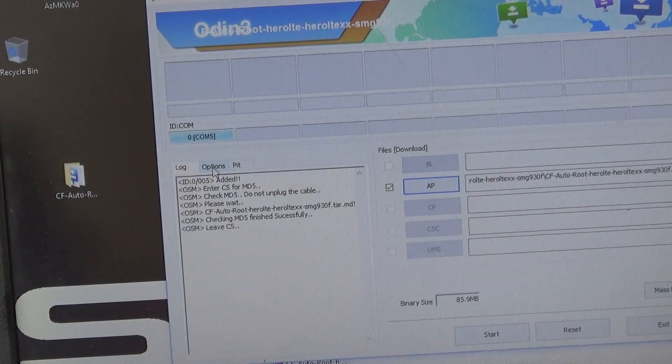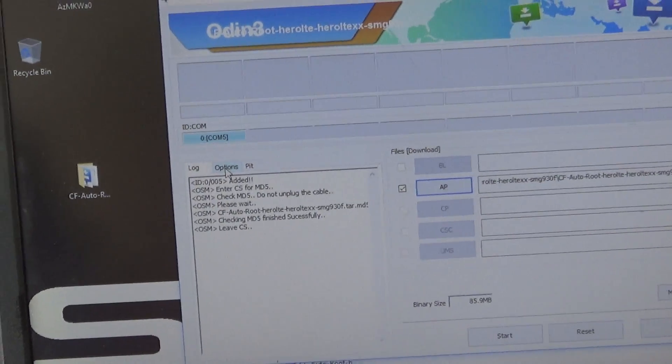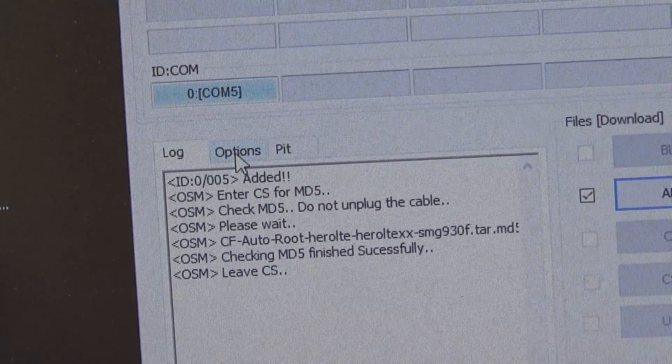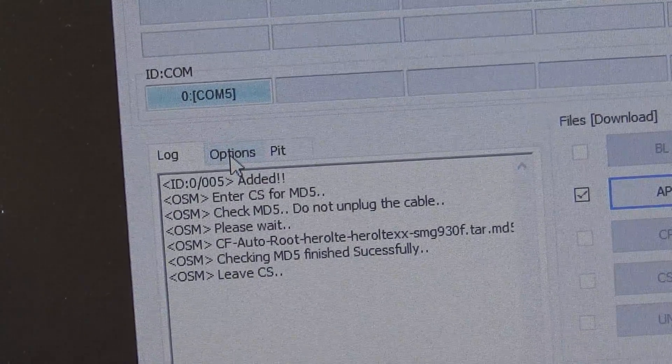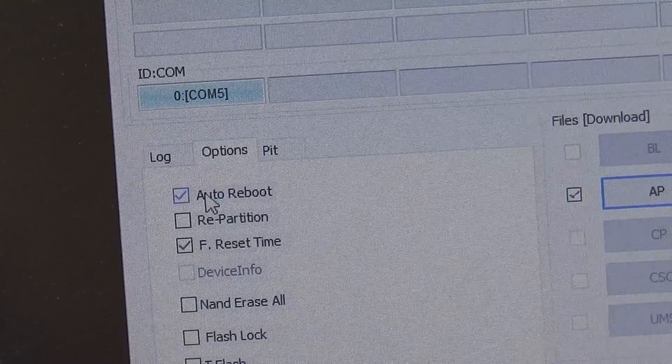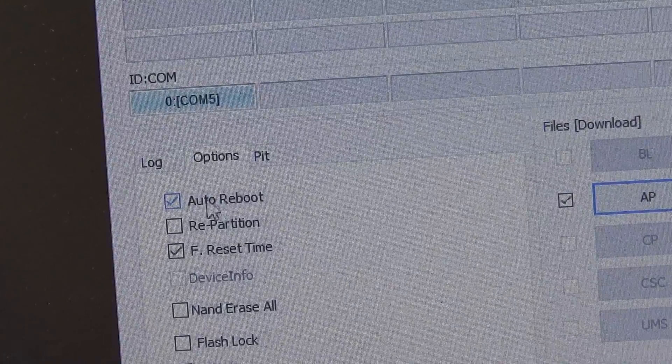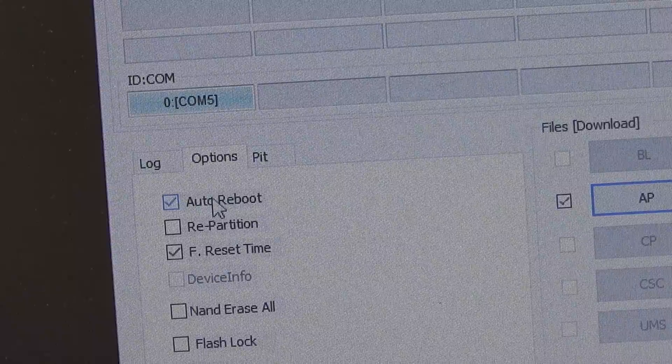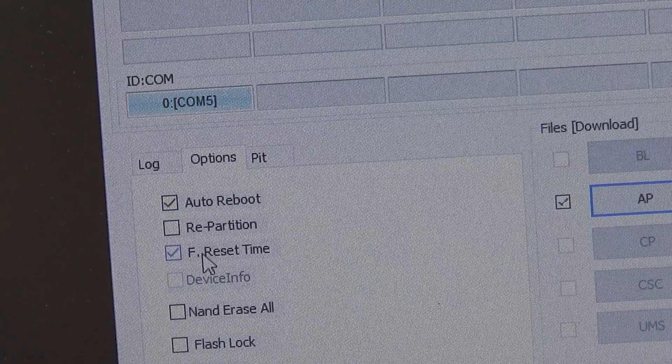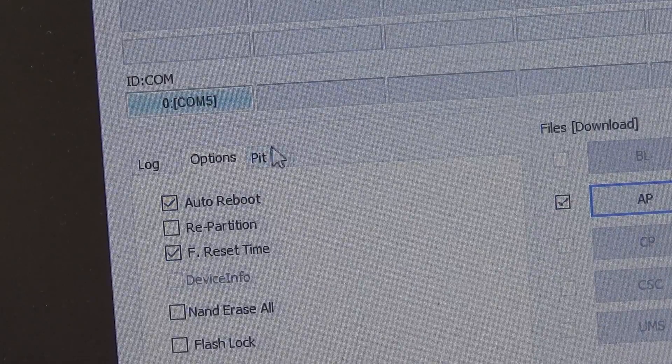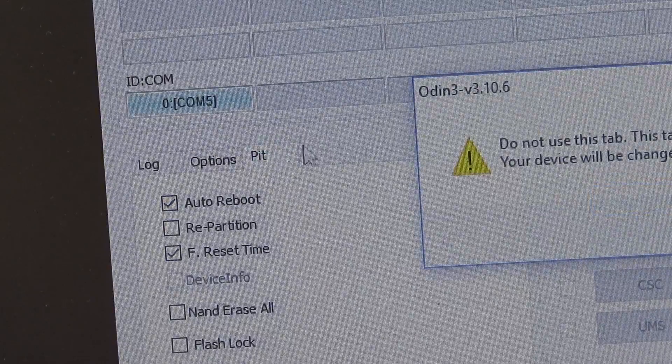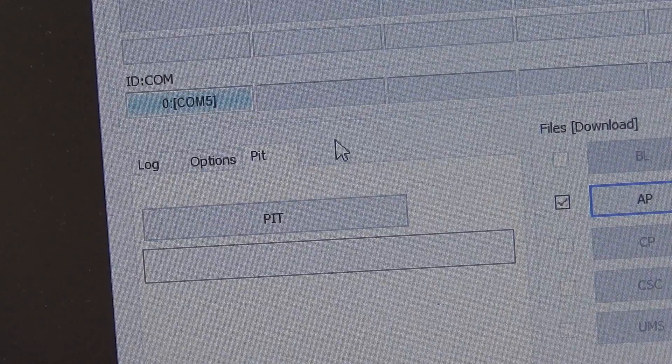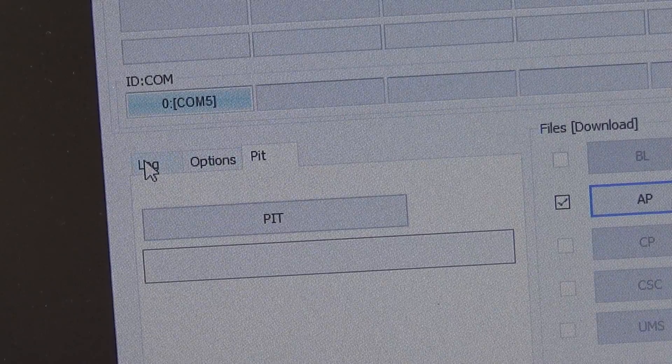We go to options. We need to double check that here is checked the auto reboot and the F reset time. Everything will remain like this.